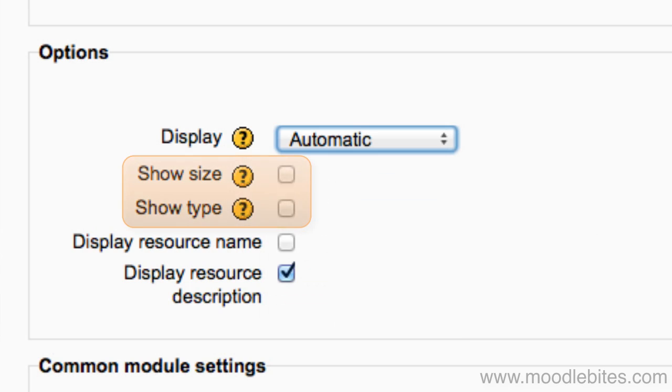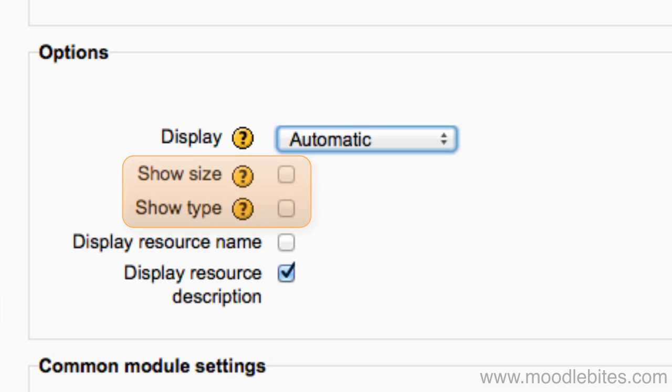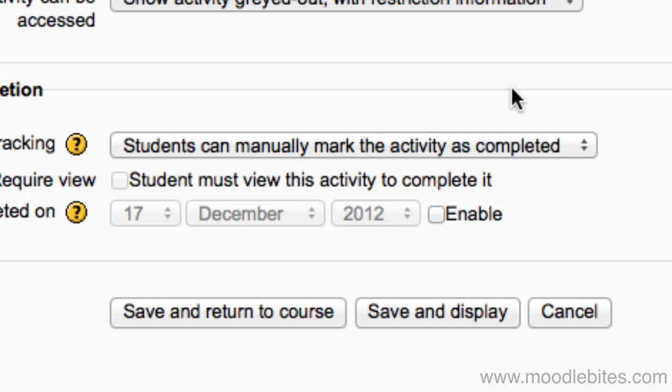You can choose to show the size and type of the file. This can be useful for students who are viewing Moodle on a mobile device or using mobile broadband. If the file is large, they can choose to download it when they're on wireless instead. Don't forget to go to the bottom and click save and return to course.